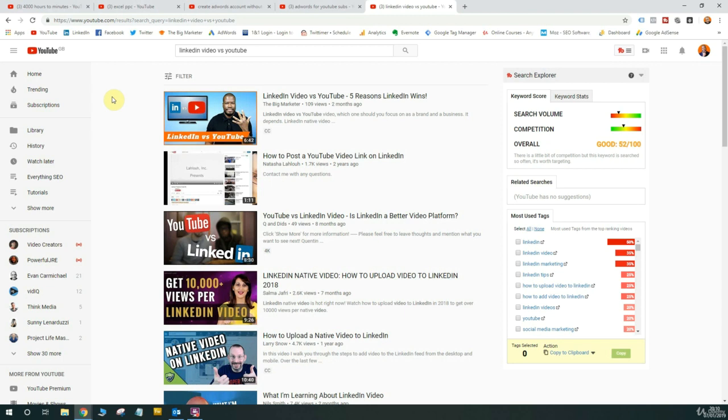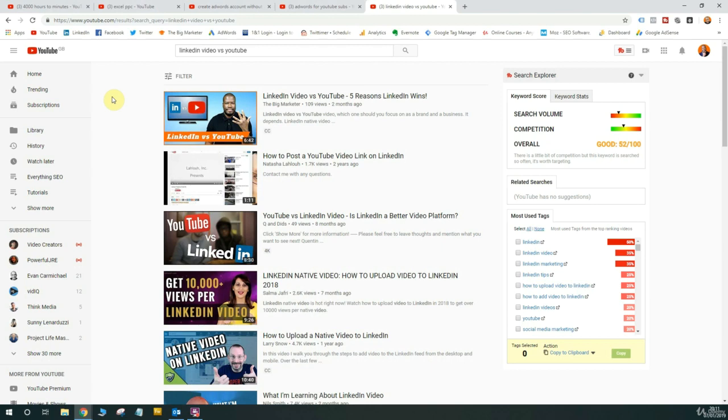But overall, it shows you that you can actually start generating views for your channel just by creating content in the right way, using the right optimization techniques I've shown you within this course. And you can actually start generating traffic for your channel tomorrow if you wanted to, if you're struggling to get any views on your videos through YouTube search. Thank you guys for watching and thank you guys again so much for taking this course.